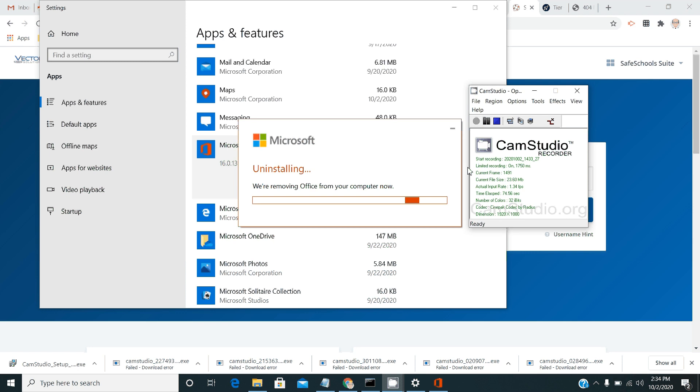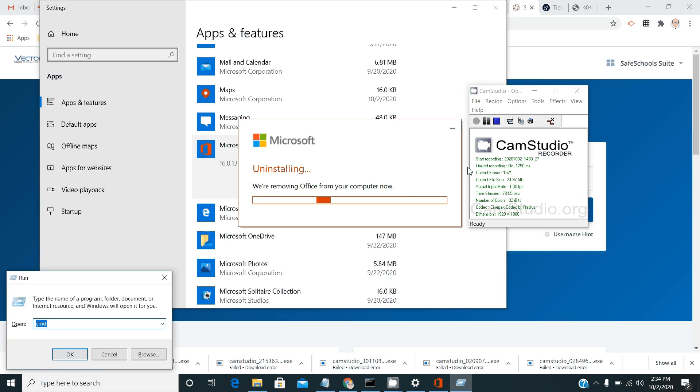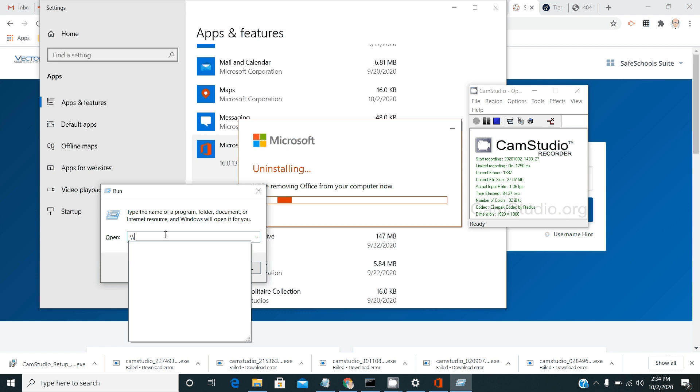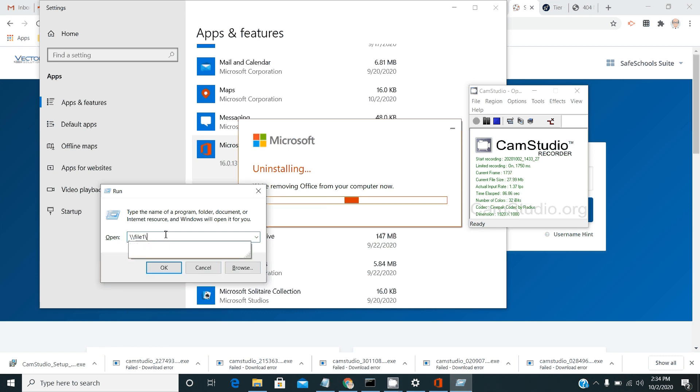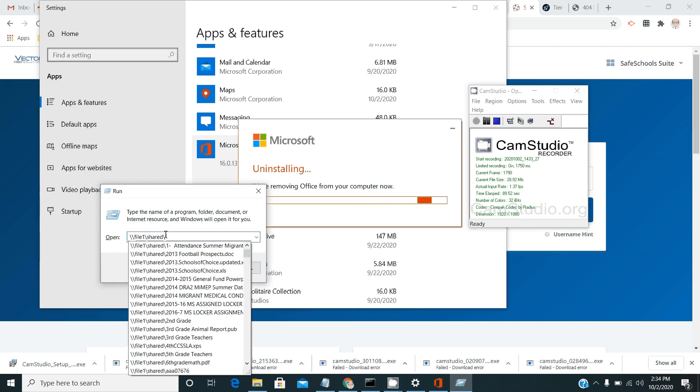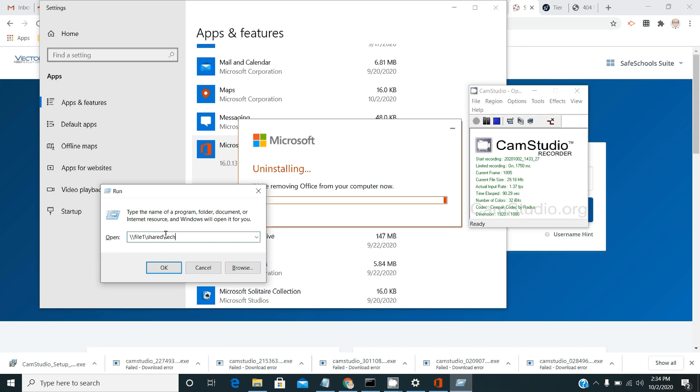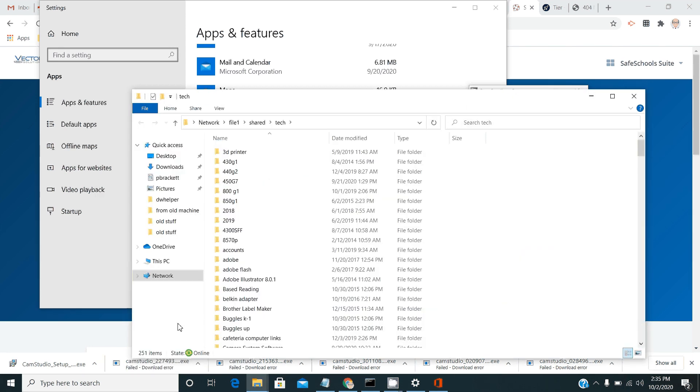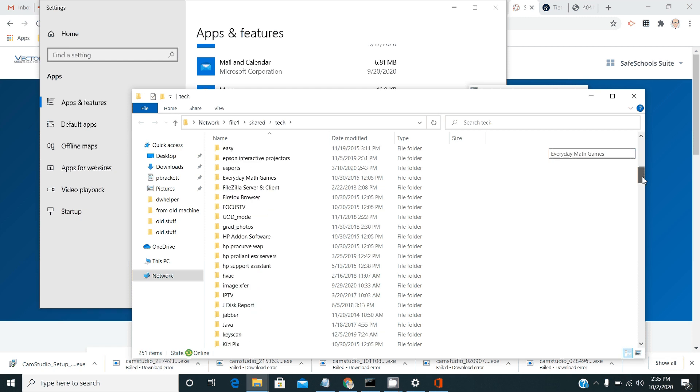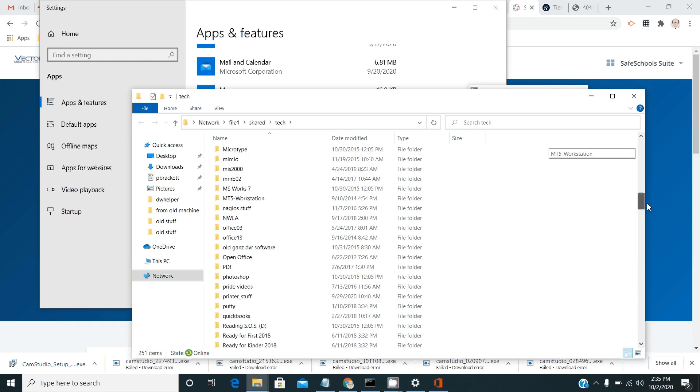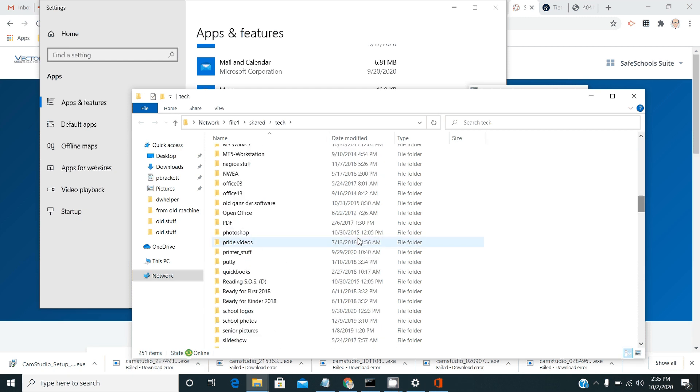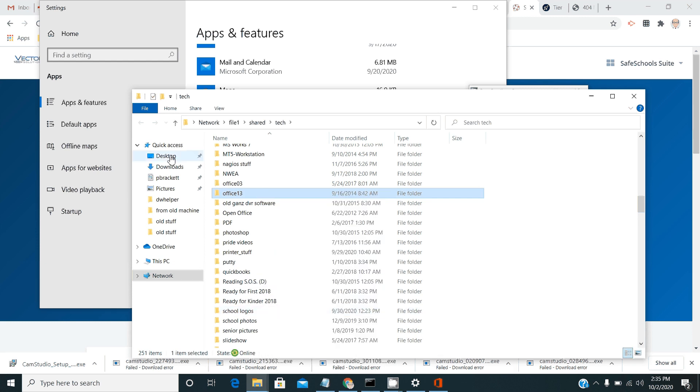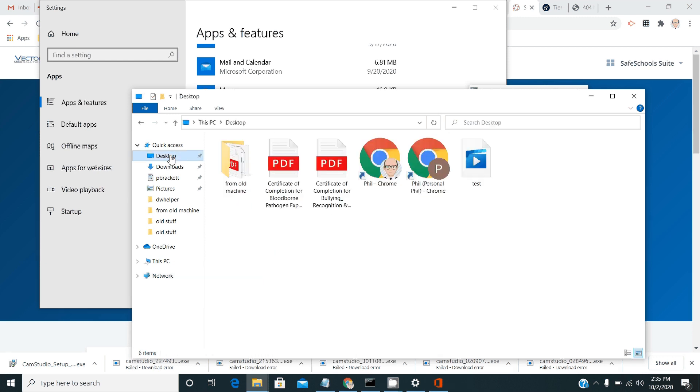Then the other thing you want to do is press your Windows button and R at the same time to get this little run dialog. And in the run dialog, you're going to type double backslash file one backslash shared backslash tech. And in the folder that comes up, you will find a folder called Office 13. You want to take that Office 13 folder and copy it to your desktop.